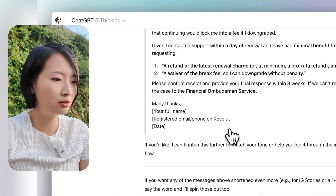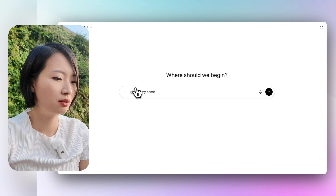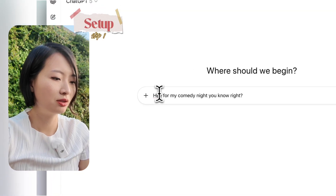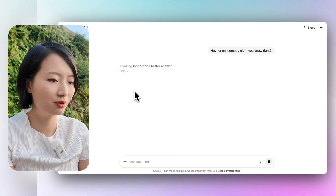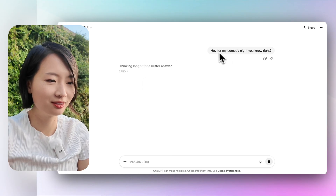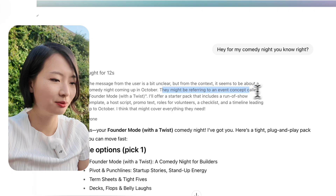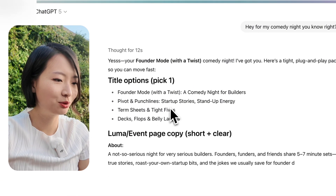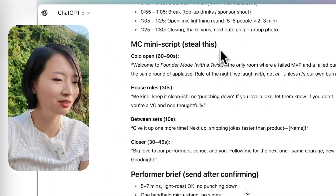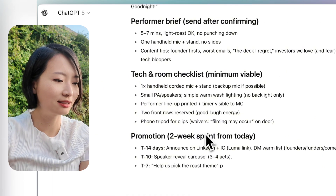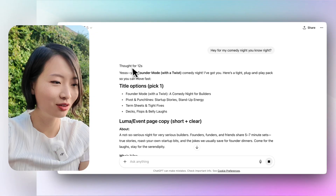You don't need to learn from someone else — you just need to actually do it. Live your life, have the questions, and talk to ChatGPT. Now I'm going to use it for my real-life use case because I'm doing a comedy event, so I'll start a new chat. I ask it to recall information about my comedy night. It's thinking longer for a better answer — partly because my prompt isn't very good. Then it references an event concept called 'Founder Mode with a Twist' and immediately gives title options, event copy, run of show, MC minute script, and all the planning.